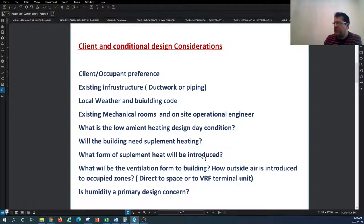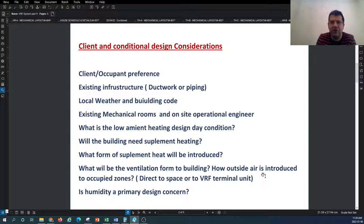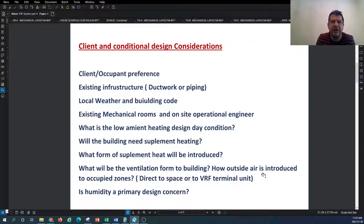Some key questions to discuss with your clients when assessing design considerations for a VRF system: you want to know your client and occupant preferences. They might have different experiences and want to discuss things like the presence of refrigerant in the building. There are different concerns coming from occupants that an HVAC designer needs to review and discuss with the client and listen to their preferences.